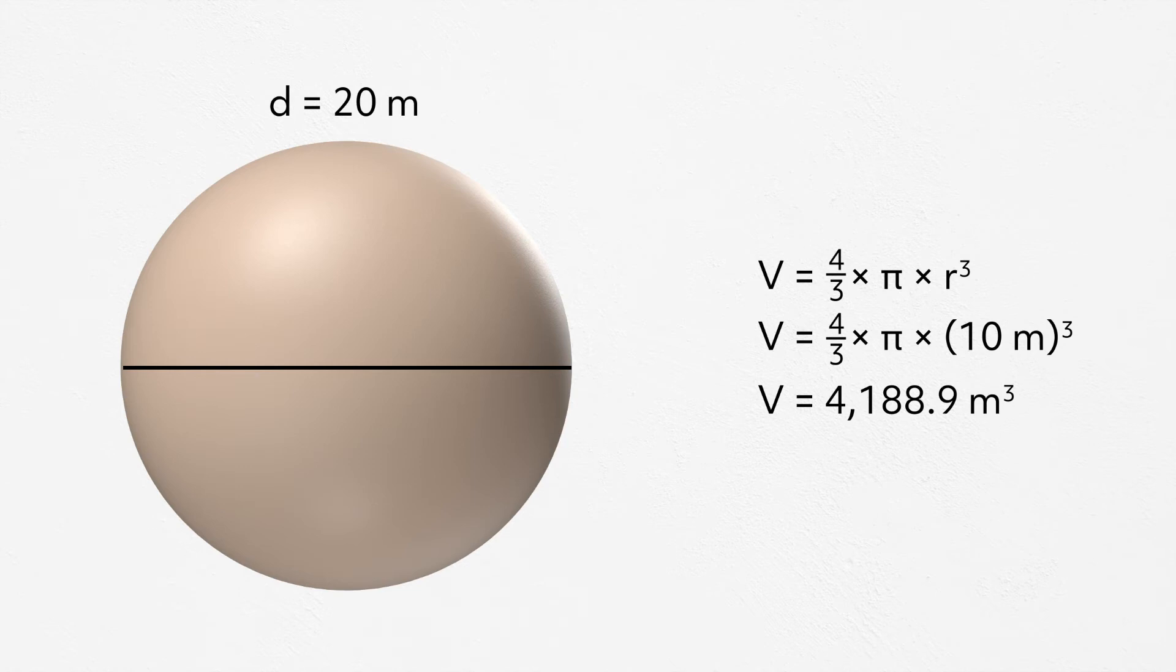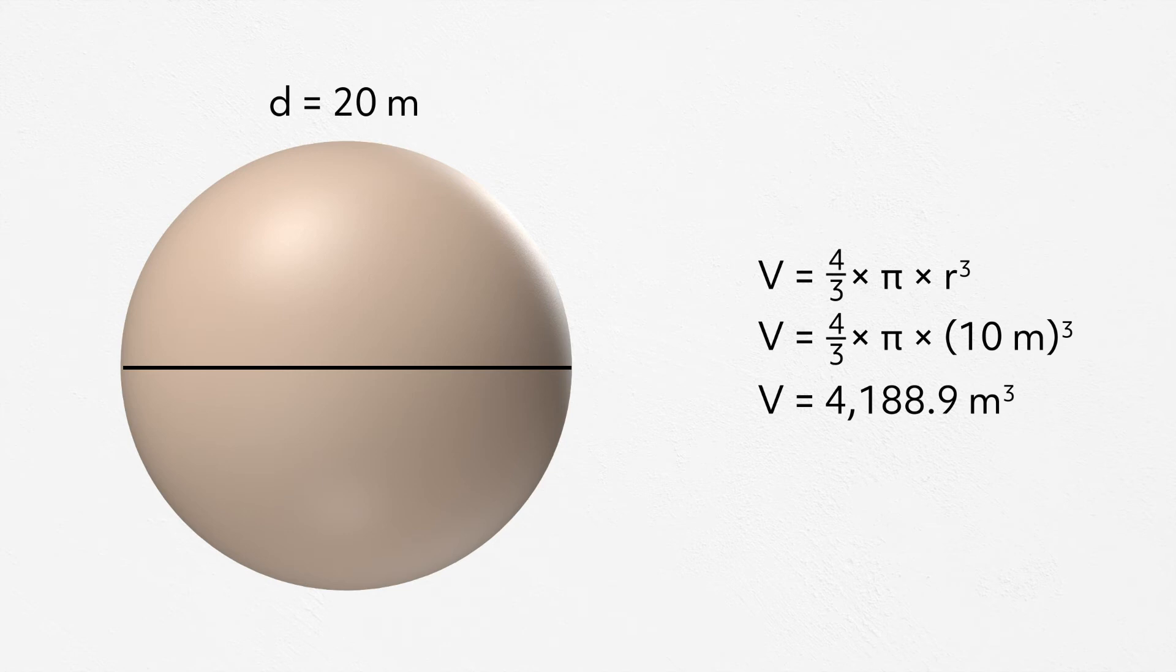We are looking for the radius, and we know that the radius is equal to half the diameter, which means that our radius is equal to 10 meters. When we plug 10 into our formula and solve, we get 4,188.9 meters cubed.